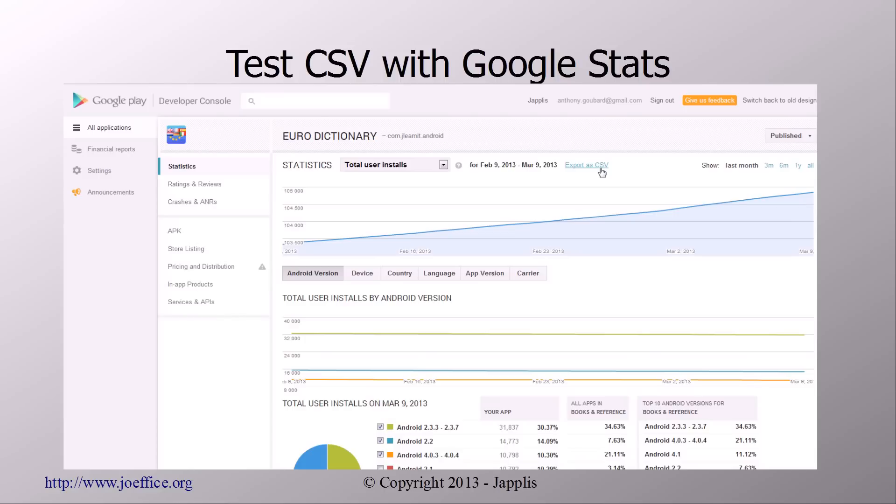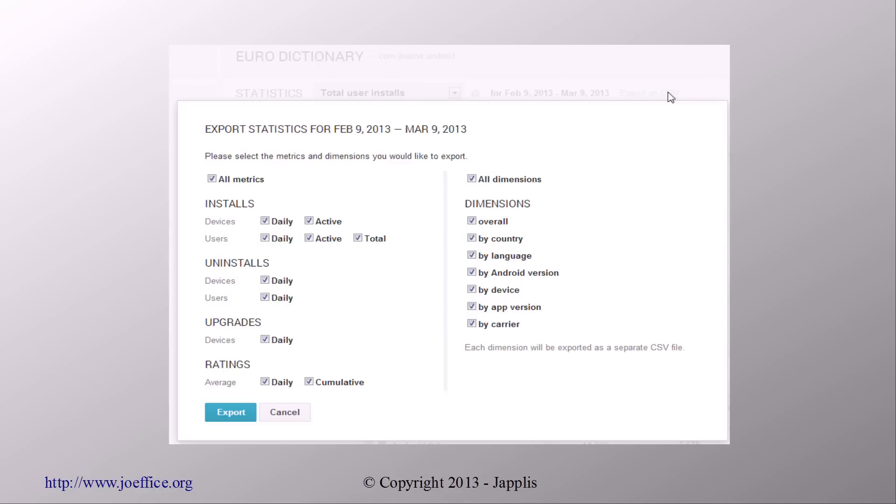It has been downloaded, I think, more than 100,000 times. So it's quite nice. I can use the statistics of this application to test my open CSV feature in Joffice. Just download it from Euro Dictionary.